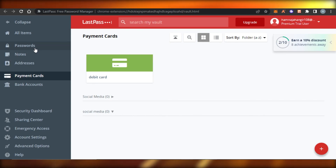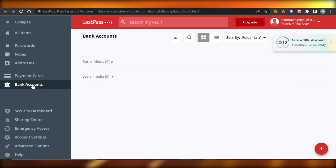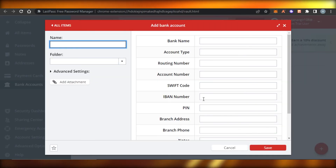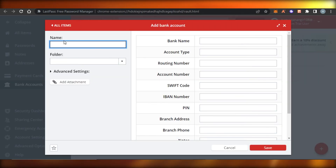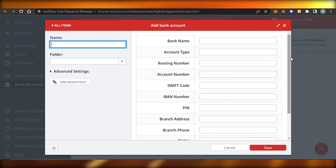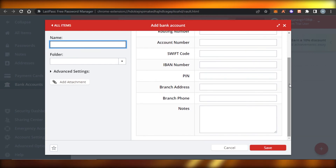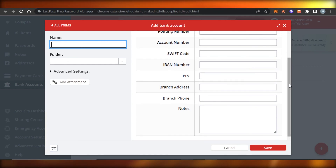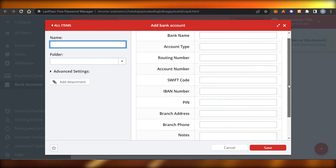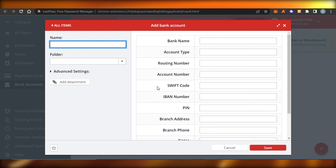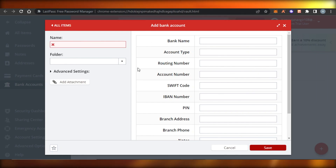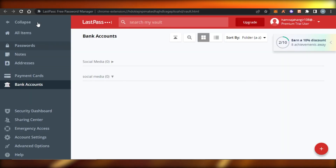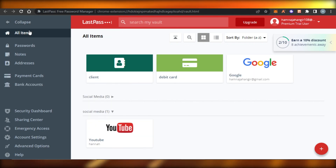For bank accounts, click 'Add Item' under Bank Account. Fill in the item name, bank name, account type, routing number, account number, SWIFT code, IBAN number, PIN number, branch address, branch phone, and notes. Once you've added all the details, click 'Save' and your bank account will be saved in LastPass.